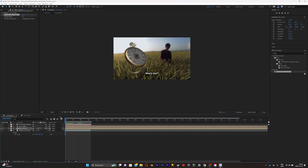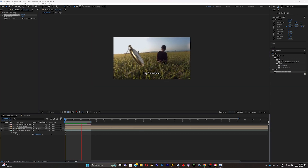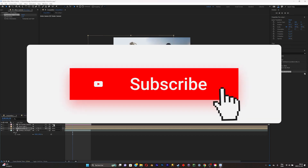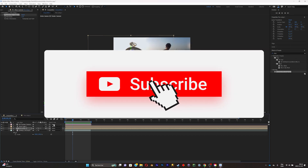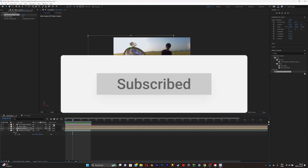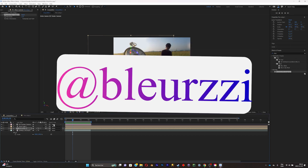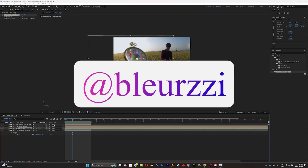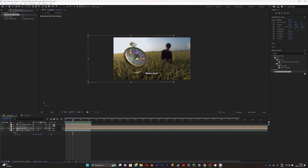That was a really simple video. If you liked it, subscribe to my YouTube channel so you don't miss any content. Also follow my Instagram and check out my VFX pack on my highlights. See you in another video!